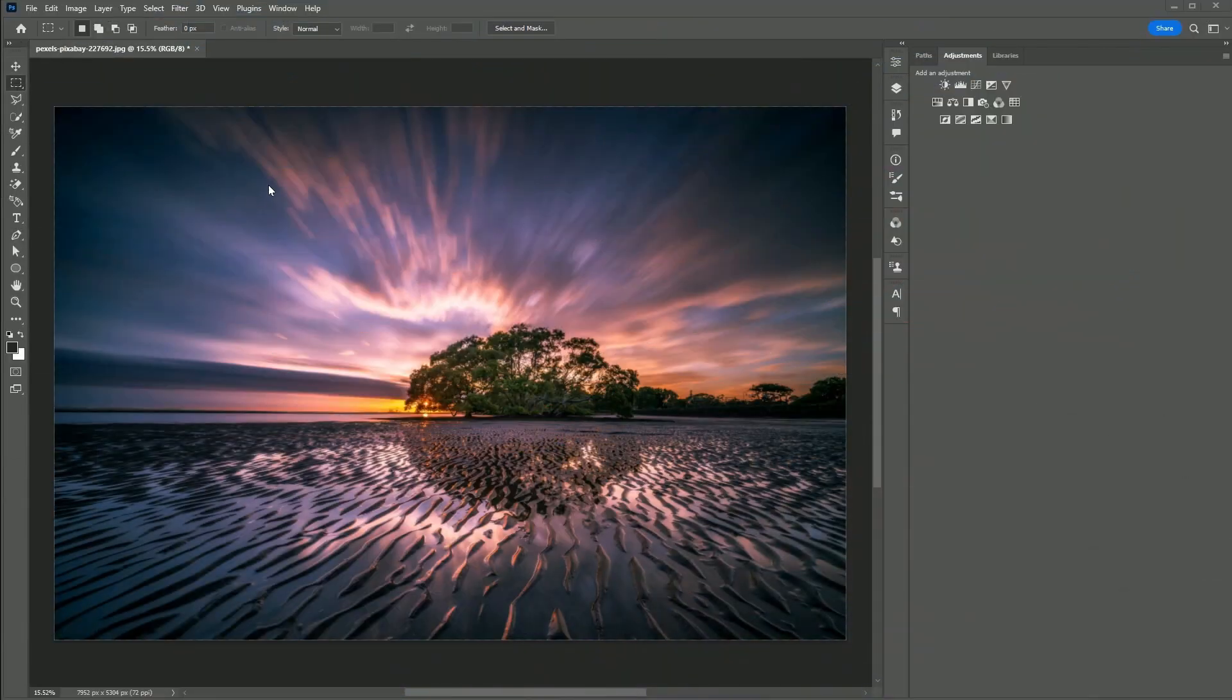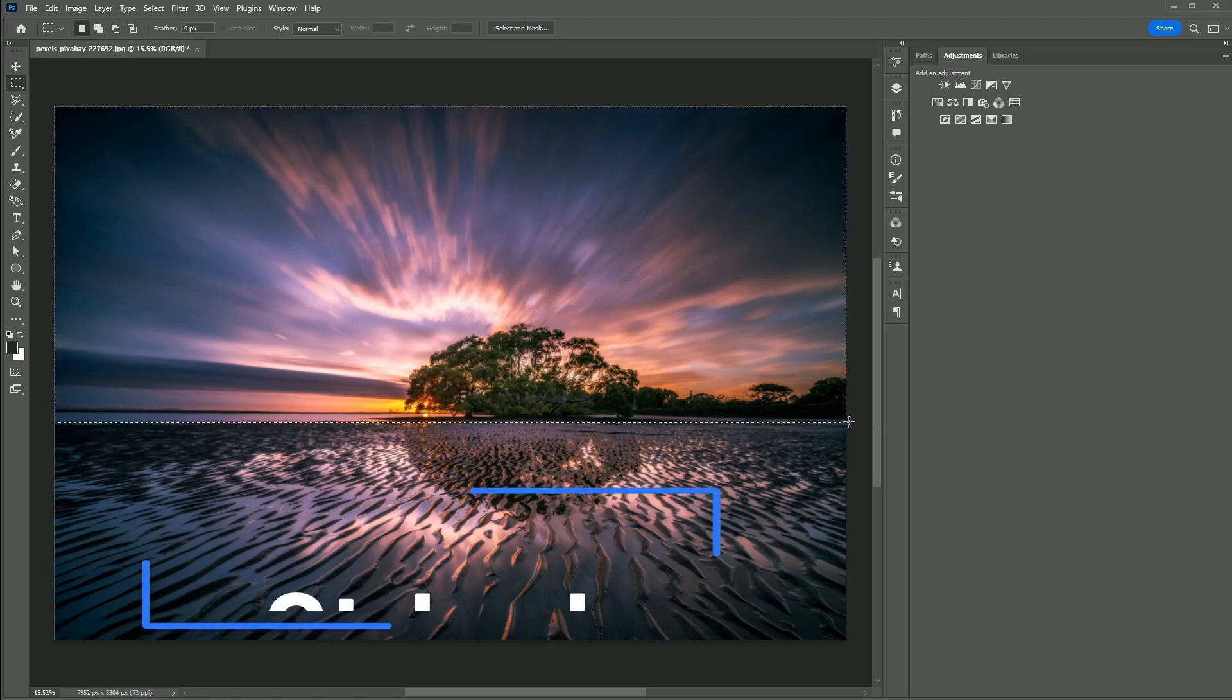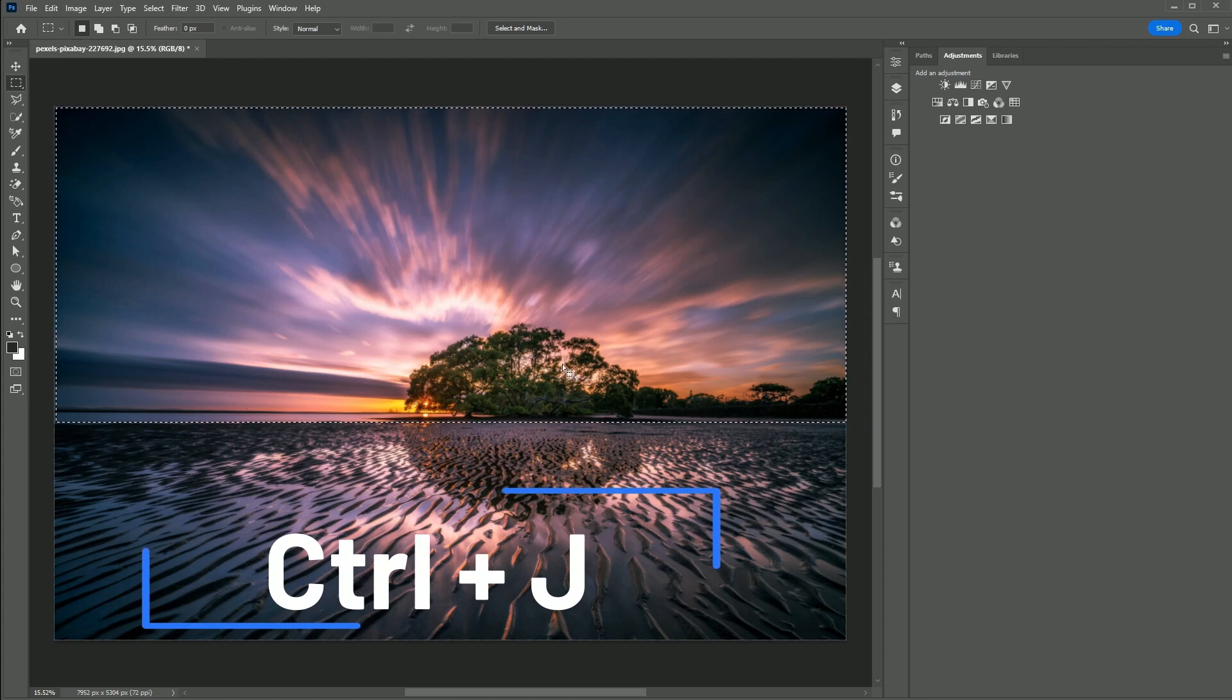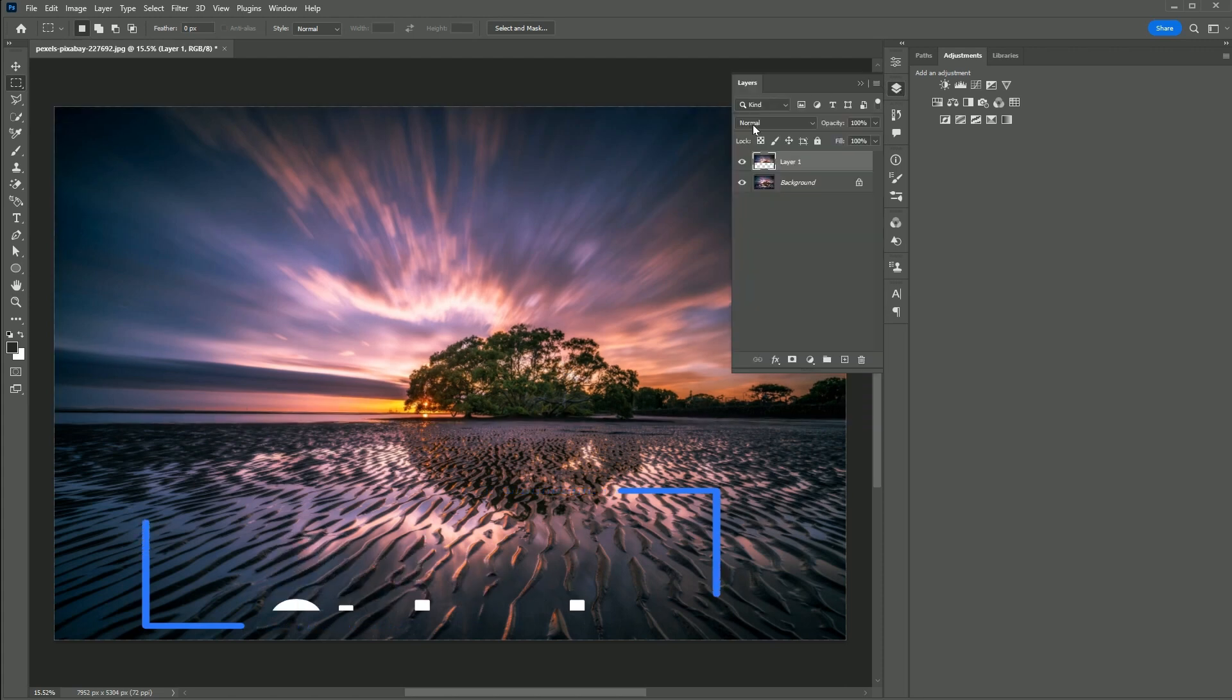First, grab the Rectangle Marquee Tool and select the area you want to reflect. Then press Ctrl or Command and J and right-click to choose Flip Vertical.